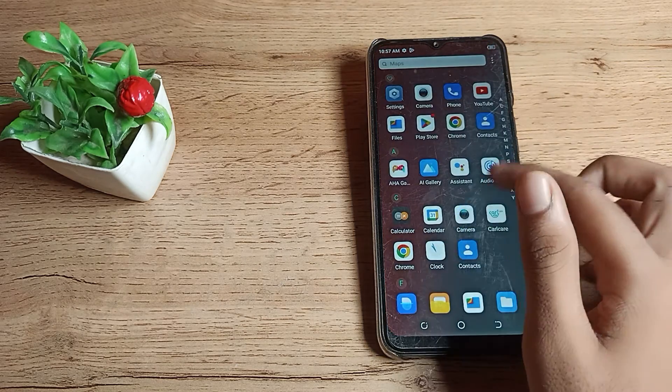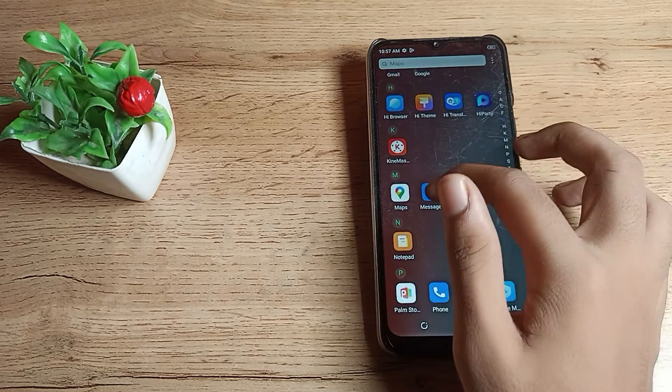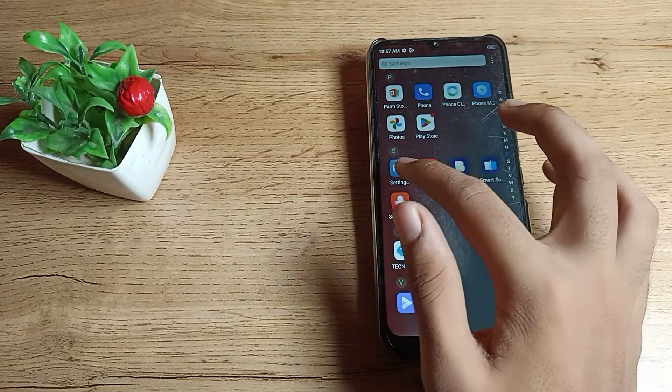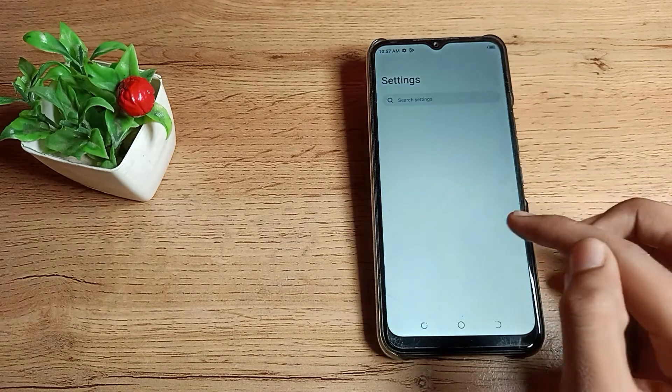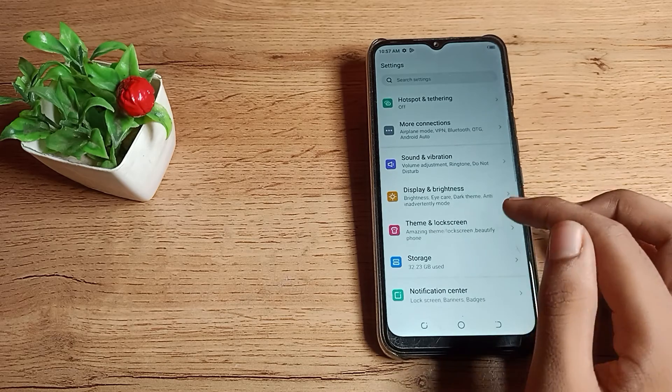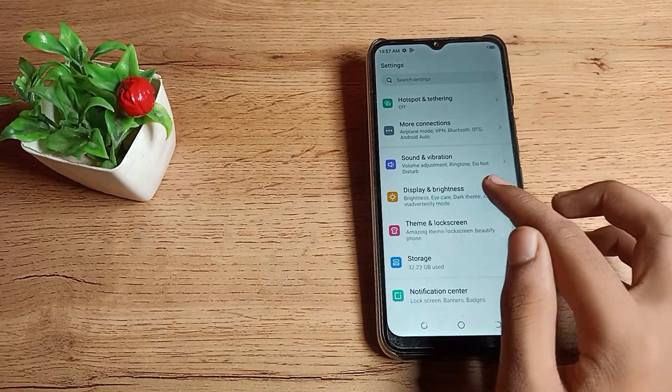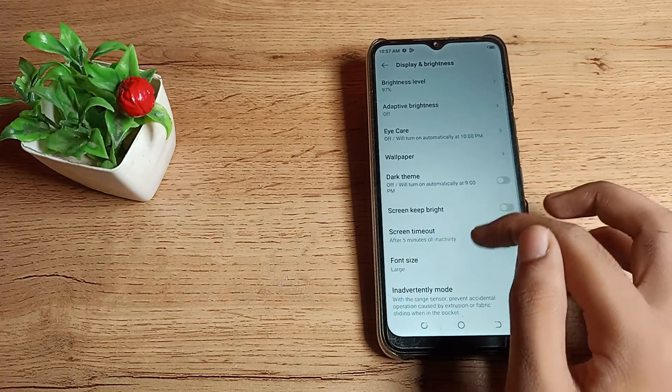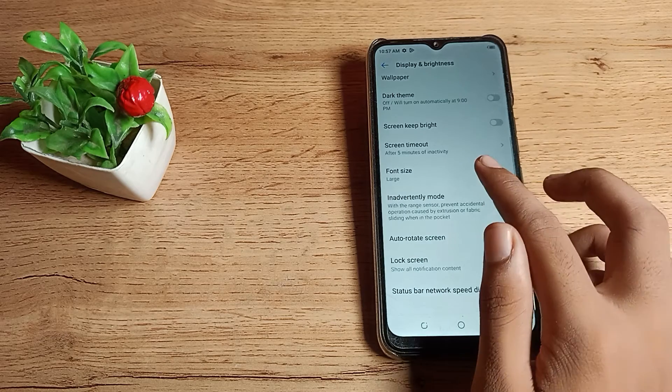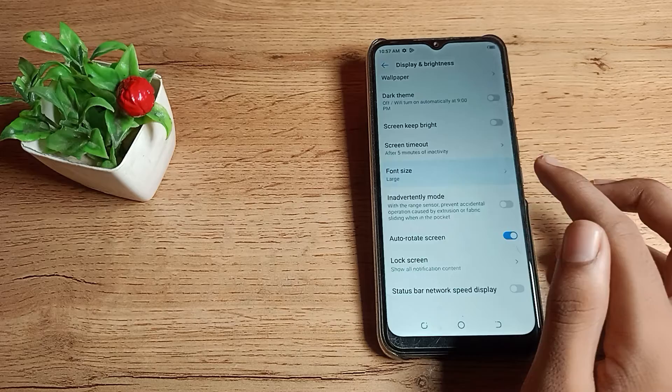Then click on Display and Brightness settings. As you can see, there's a Font Size option - tap here.